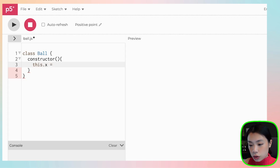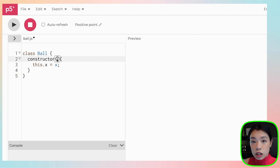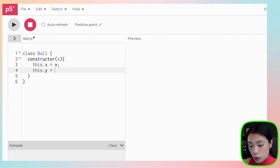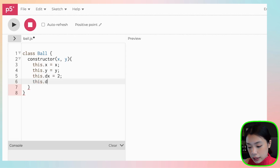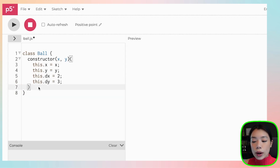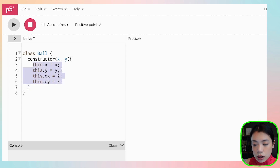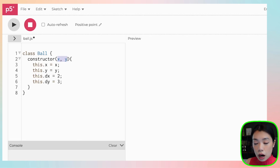I'm going to put this.x equals x, because I want to provide arguments for the constructor function. Same thing for y — this.y equals y. For dx and dy, I'm going to give them constant values of 2 and 3. So now we have a constructor function with four pieces of data: x and y as parameters, and dx and dy set to constant speed and direction of 2 and 3.